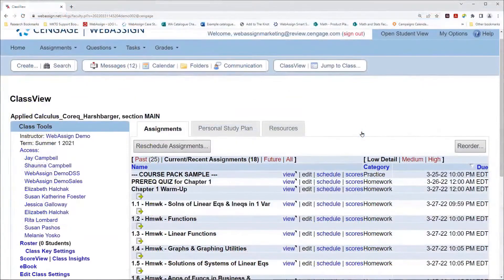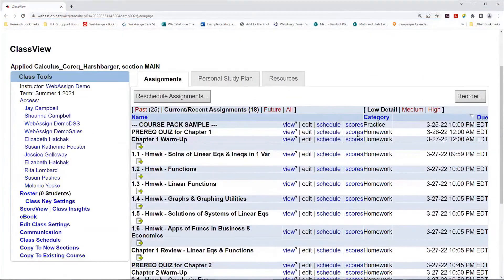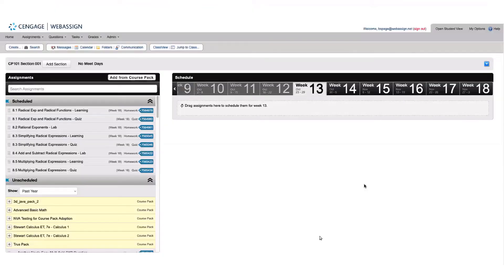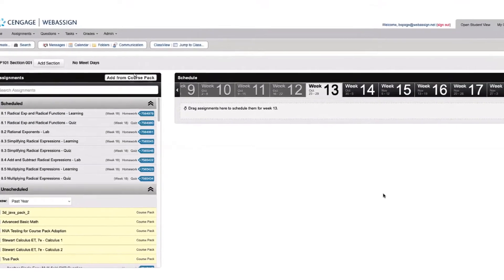You'll start by going to the Class Schedule page. Click the Add Course Pack button.